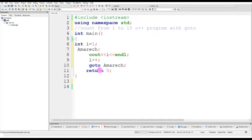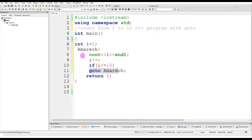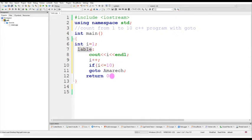This is a simple program. But there is a condition: if i is less than or equals to ten, and if this condition is true, this instruction helps to jump from goto back to the label. This label name must be matched with this one. Also, this label must be followed by a colon and the goto must be closed by a semicolon.